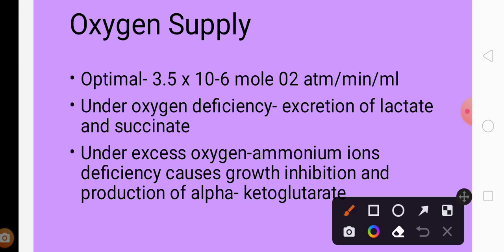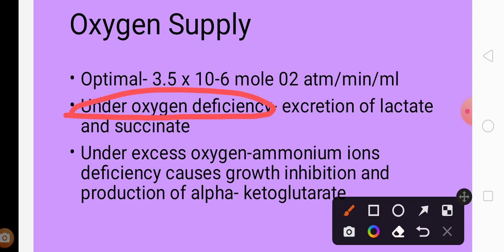The amount of oxygen can affect production. When the medium is oxygen deficient, there will be excretion of lactic acid and succinic acid — the microorganisms will excrete these two products into the fermentation broth.